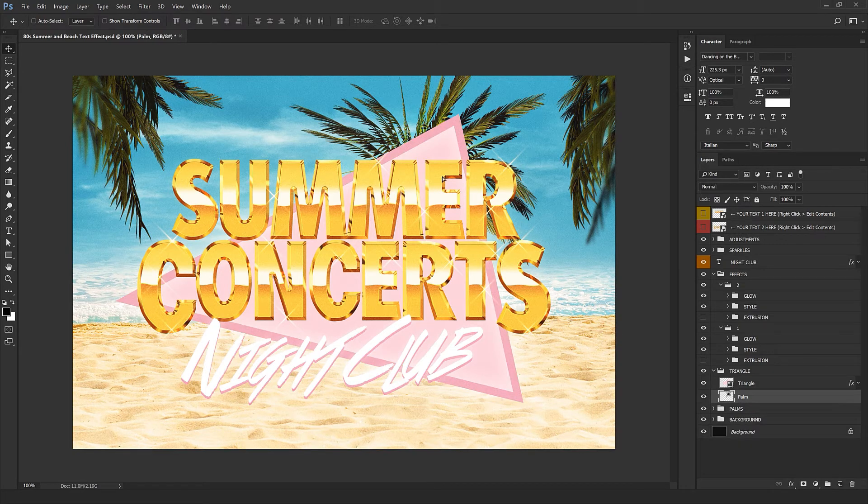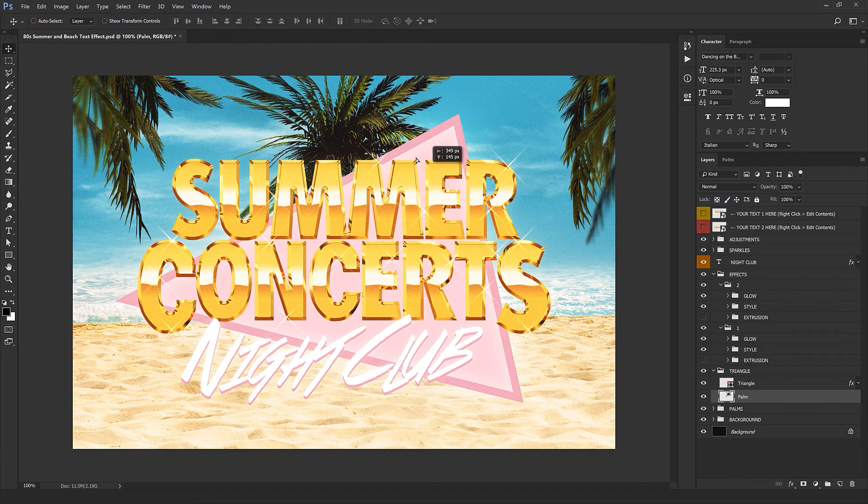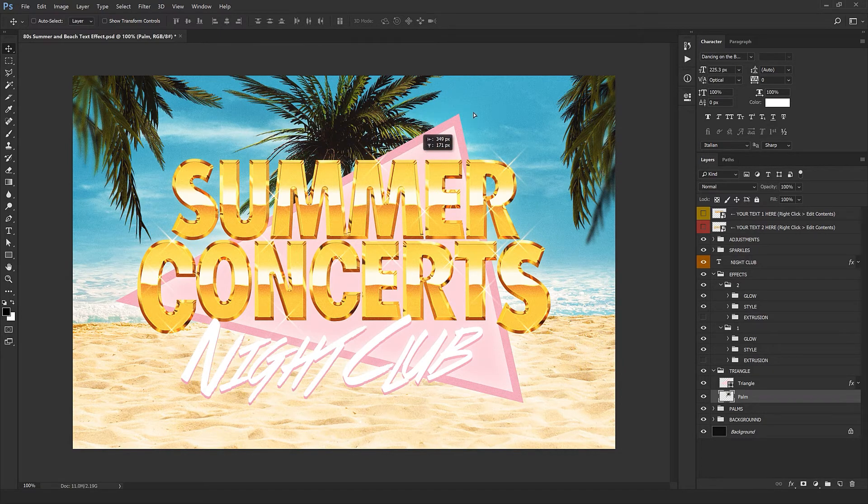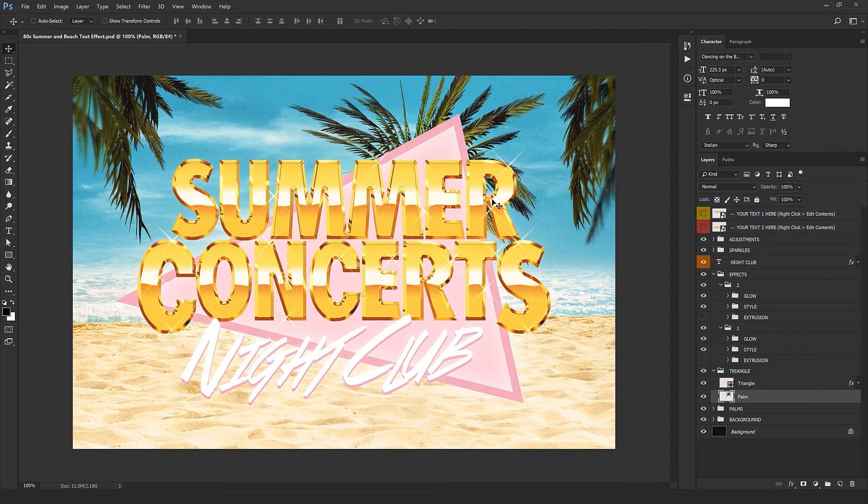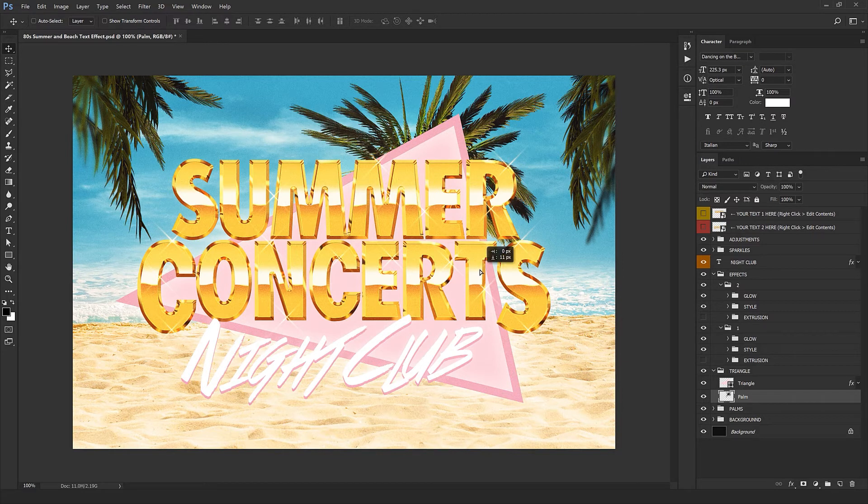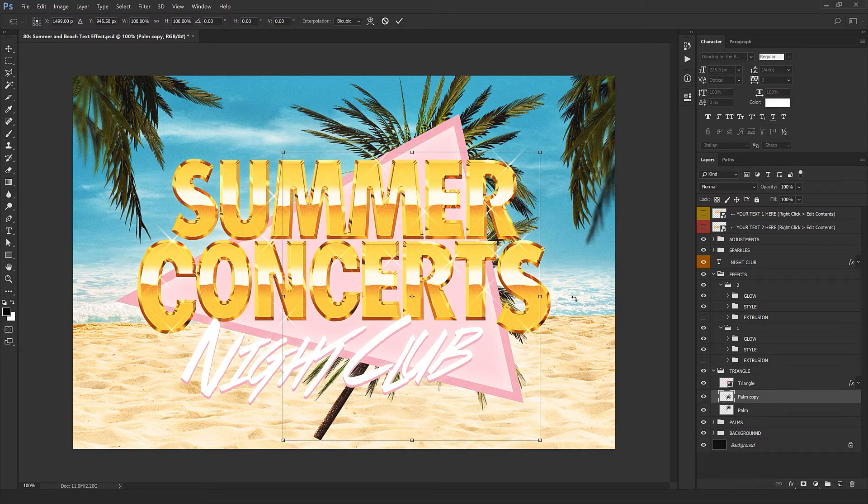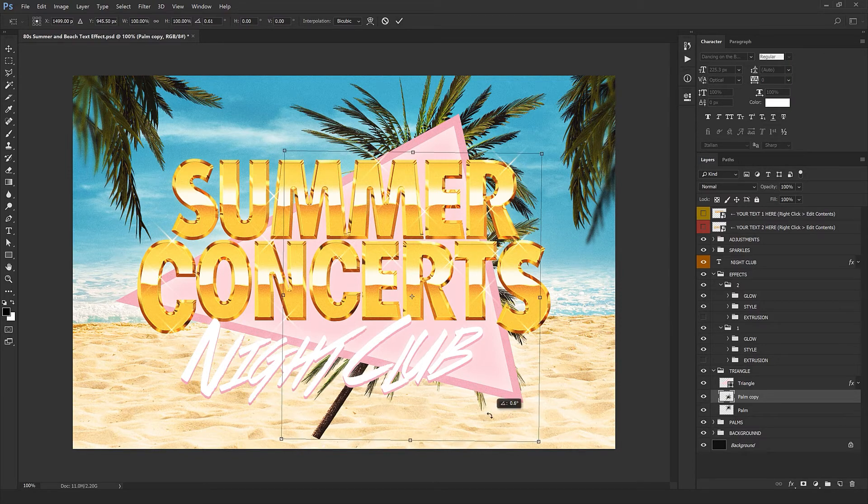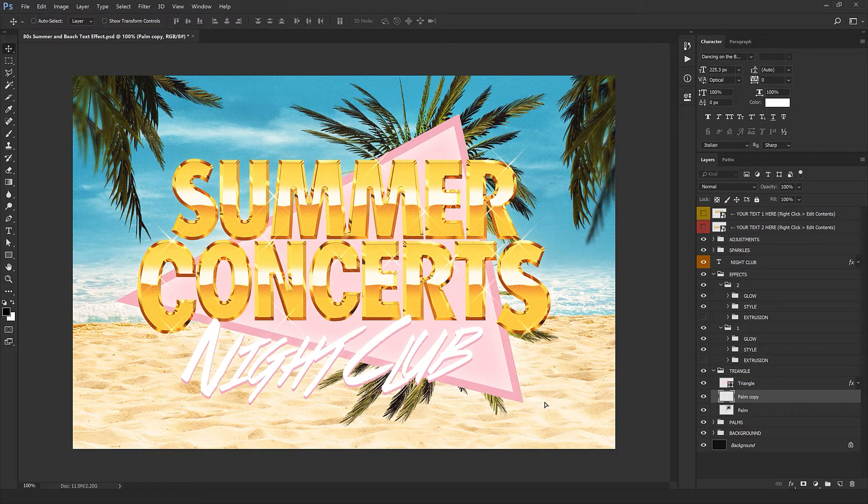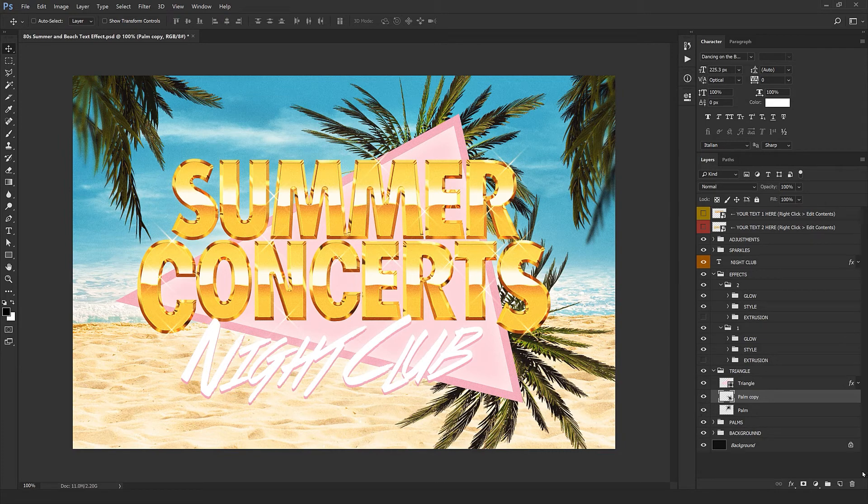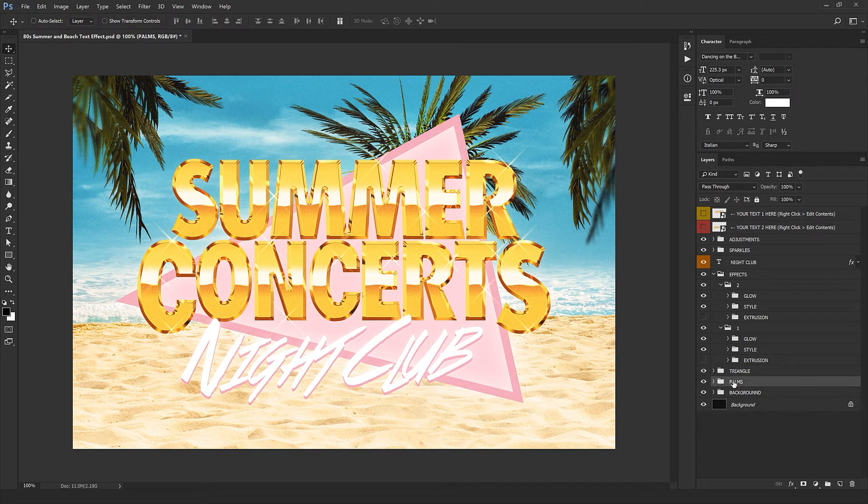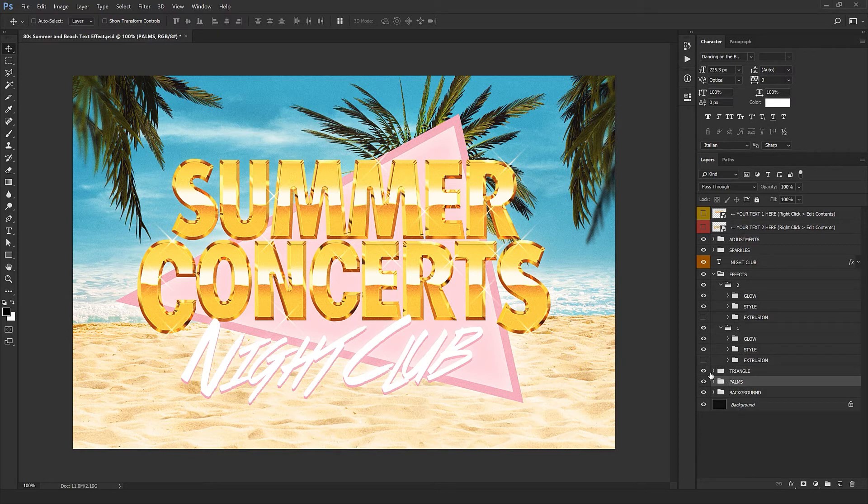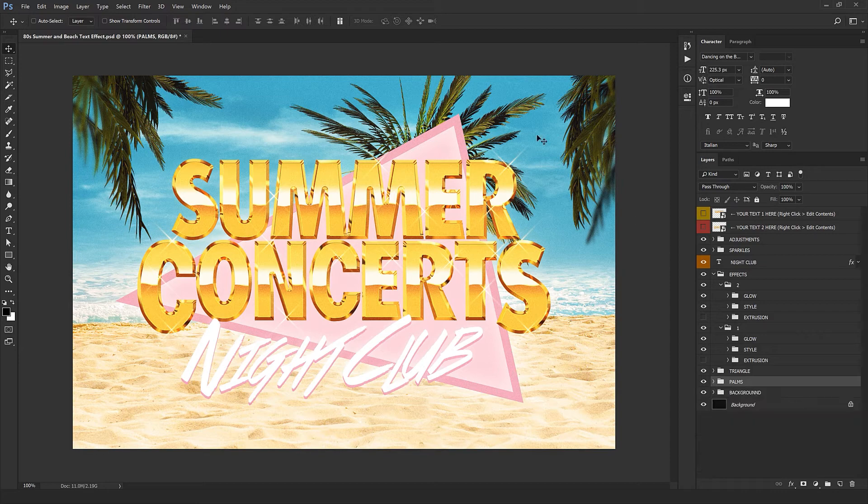We got some palm trees. You can also change this too, change its position, or press Alt and drag it so you can get a copy of it. With Ctrl+T you can rotate it and change its position. The next one is palms which contains those trees behind our design. You can change them, you can position them wherever you want.